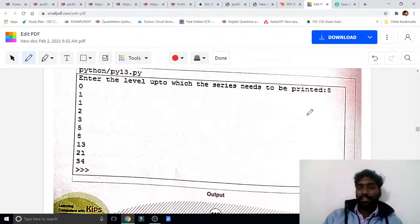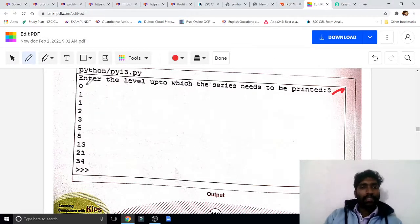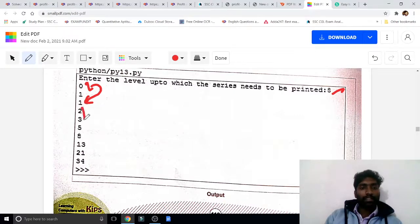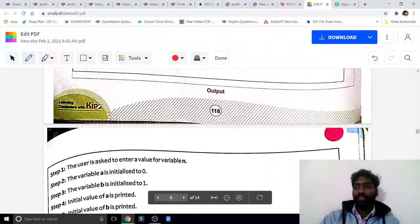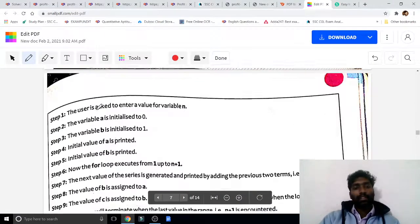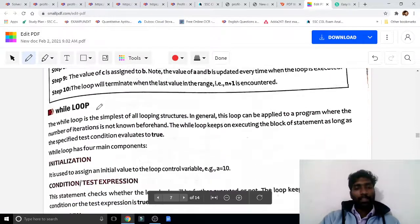They entered 8. You can see: 0+1=1, 1+1=2, 2+1=3, 3+2=5, and so on. So factorial means multiplication and Fibonacci means addition. This is the Fibonacci sequence.